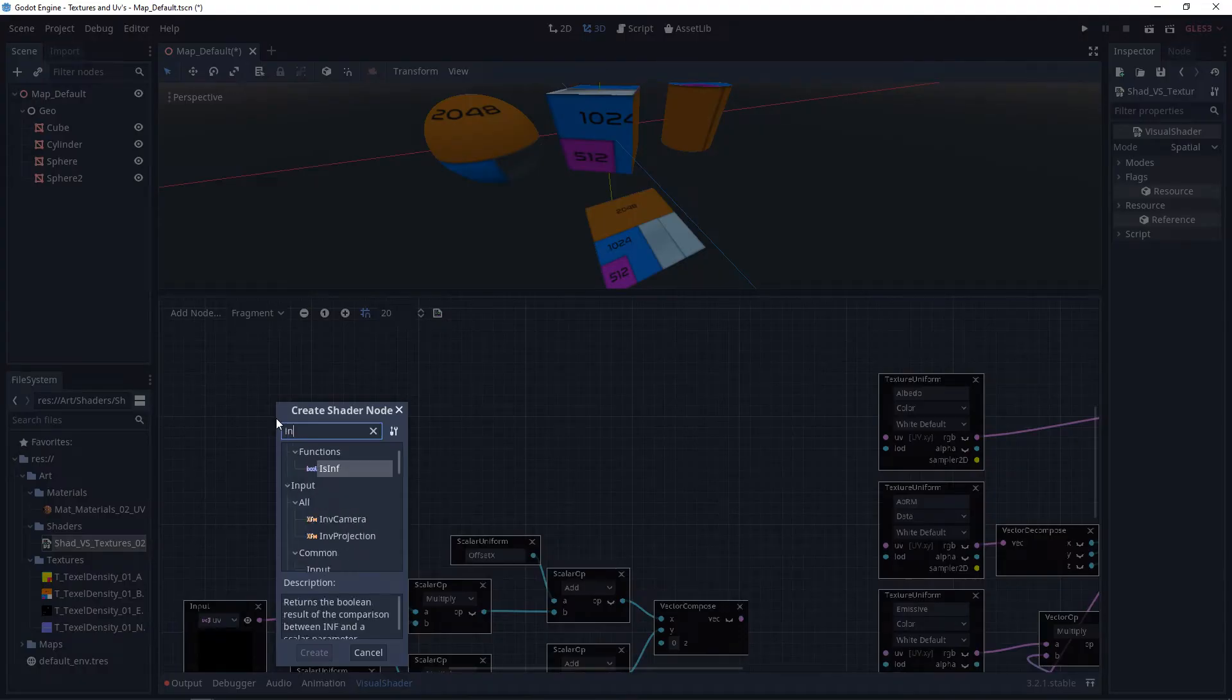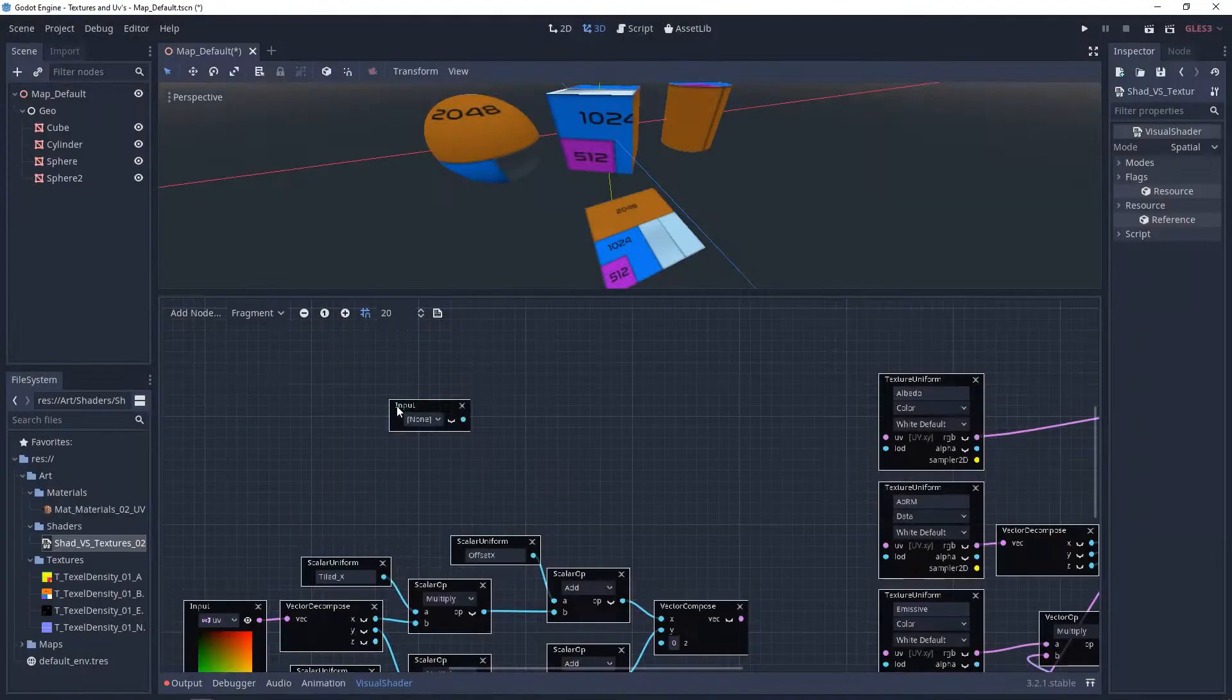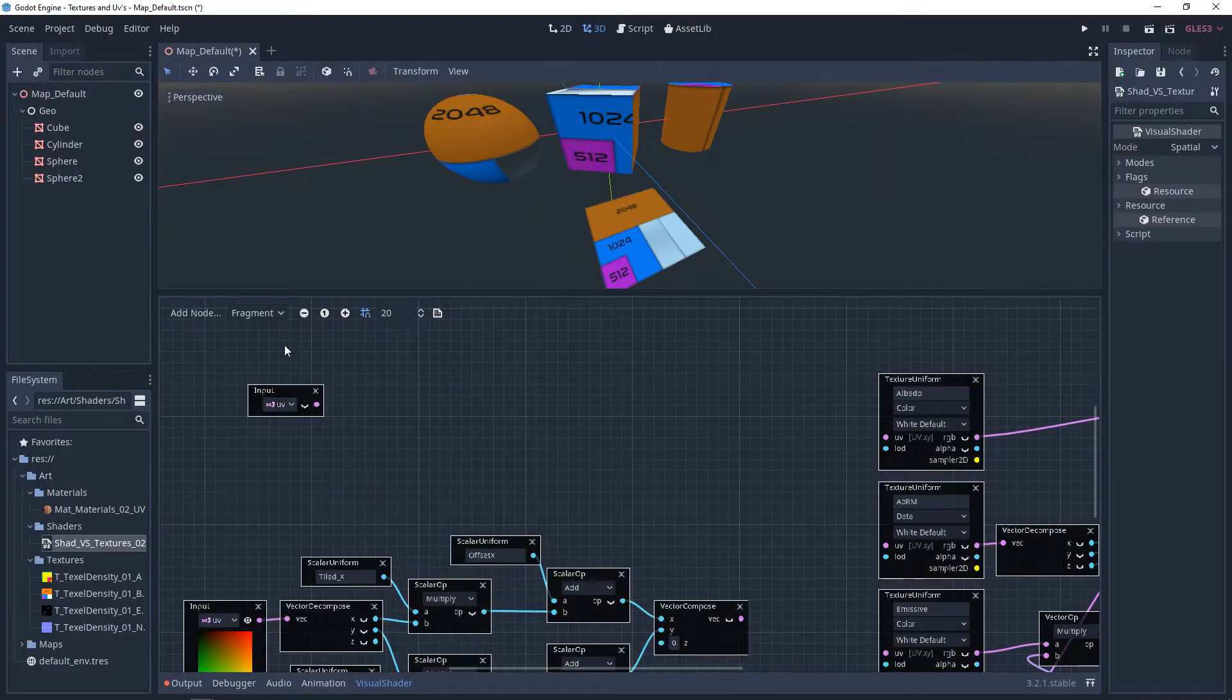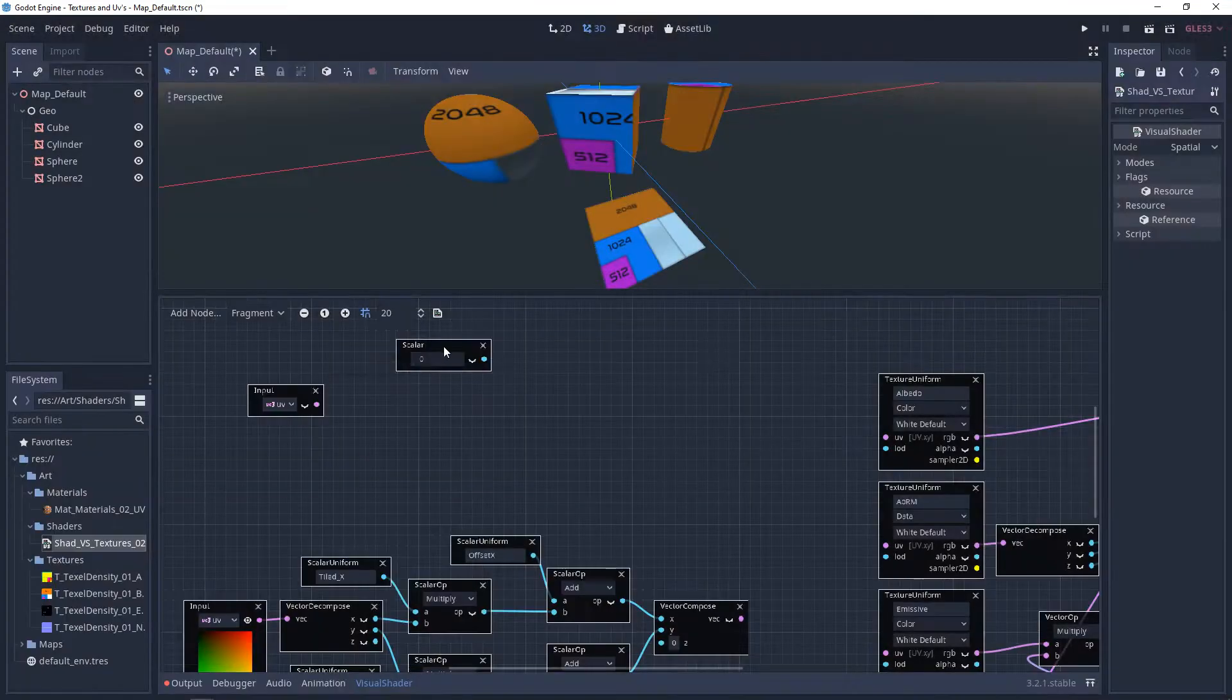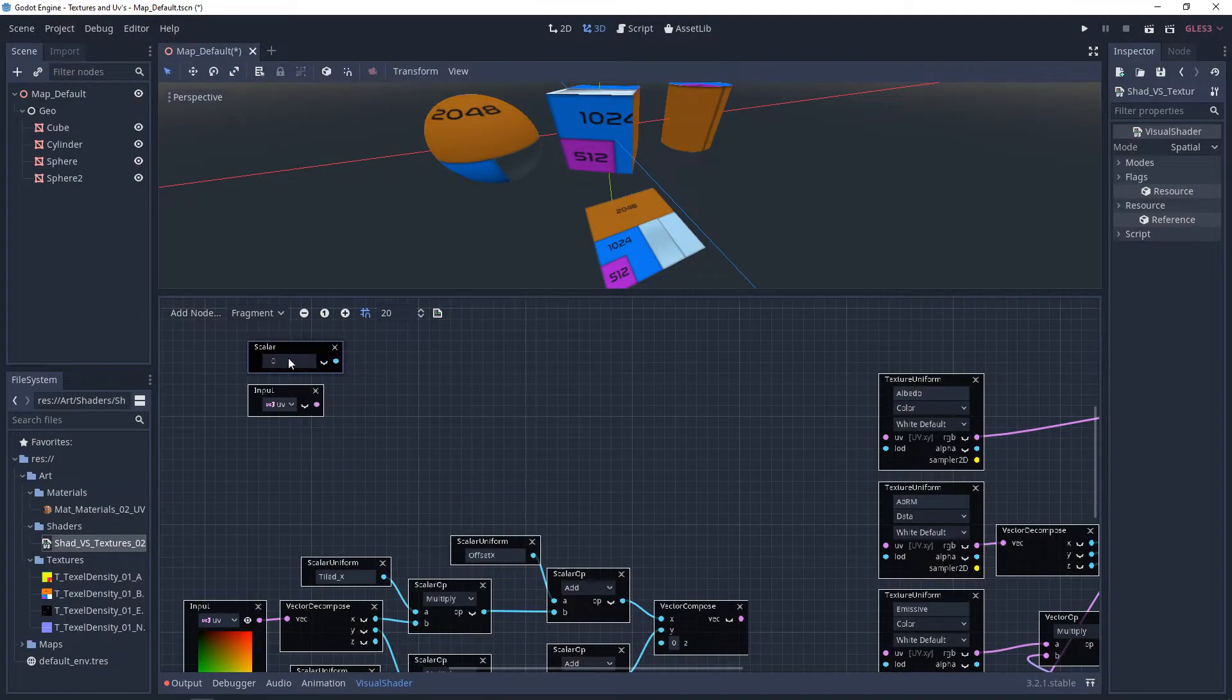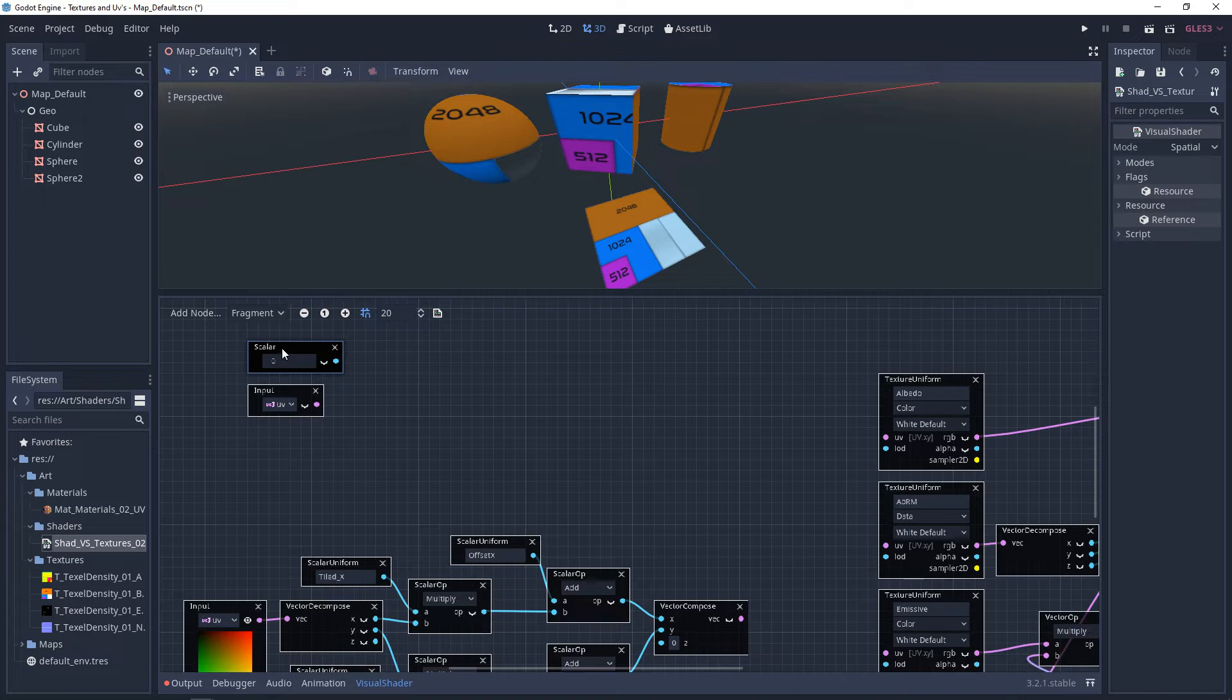So the first thing we're going to need is a UV input. And then next, we need a scalar constant. This scalar is going to represent where we want our textures to rotate from. And in our case, we want this to rotate around the center of the UVs.